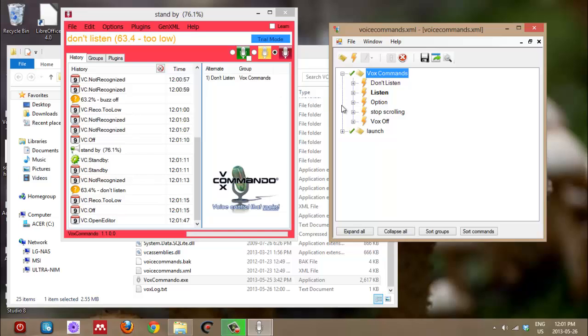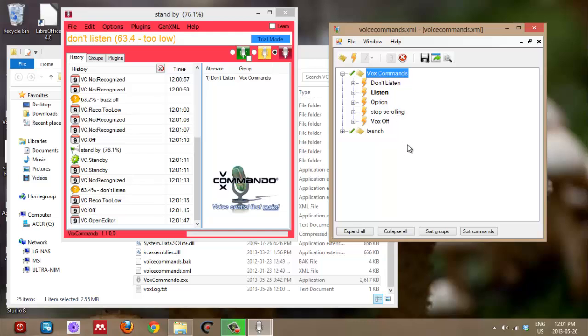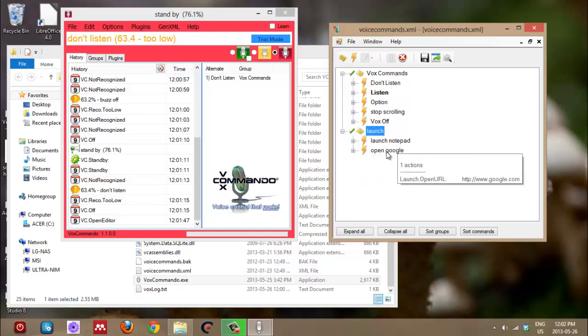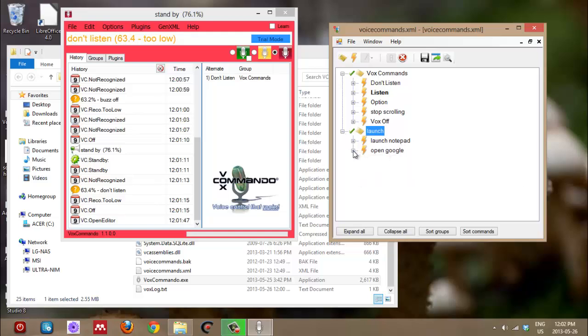And these are the default commands that are already installed in this very basic version of VoxCommando. Yeah, this is the configuration that was called basic or something. So it does have some launch commands in there already. A group called launch. So what's in here? It actually has Google already. Well, that kind of confounds our plans. Well, we can open something else instead.